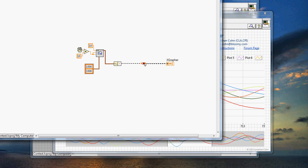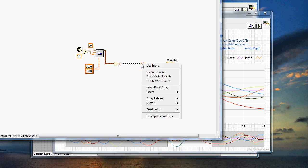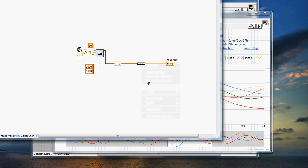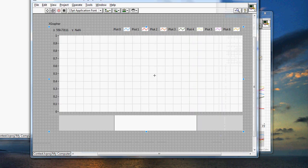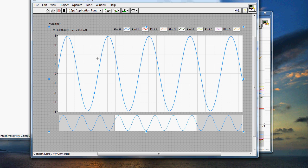Now, this wire is going to break because the Xgrapher actually takes in a two-dimensional array to allow for multiple plots. So what I'll do is I'll right-click and say insert build array just to make it a two-dimensional array. I'll go through here and click run, and we have a 10 hertz sine wave being generated.